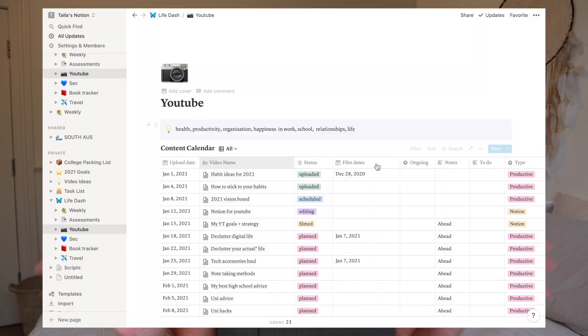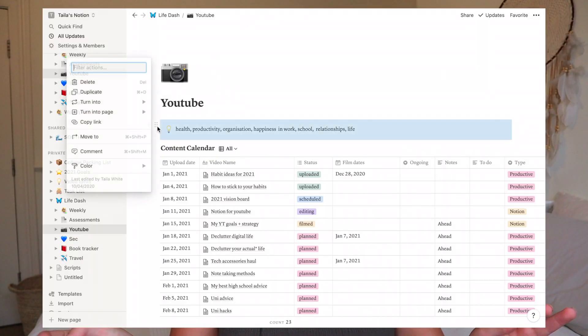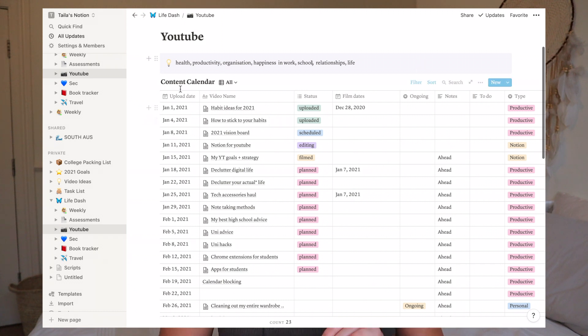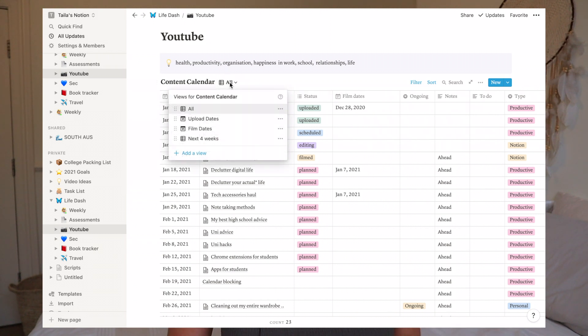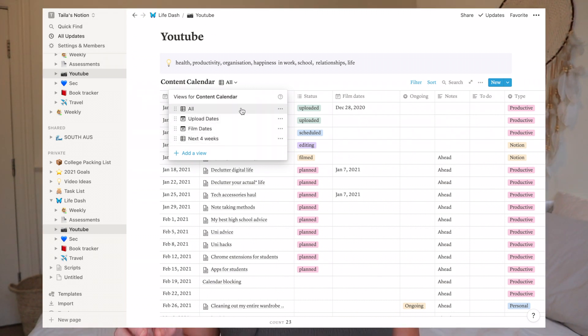So this is what my YouTube page looks like. Starting at the top I have a call-out where I've written what my channel is about — it gives me a bit of focus and direction on my niche. Then underneath I have my content calendar, and this is the super juicy bit. This content calendar has multiple different views: I've got 'All', 'Upload Dates', 'Film Dates', and 'Next Four Weeks'. I'm going to start with the All section.